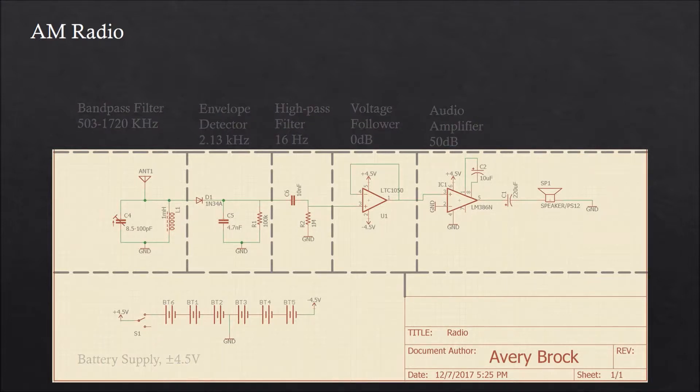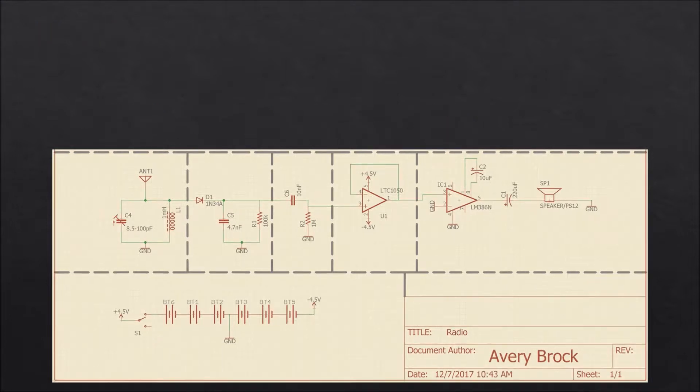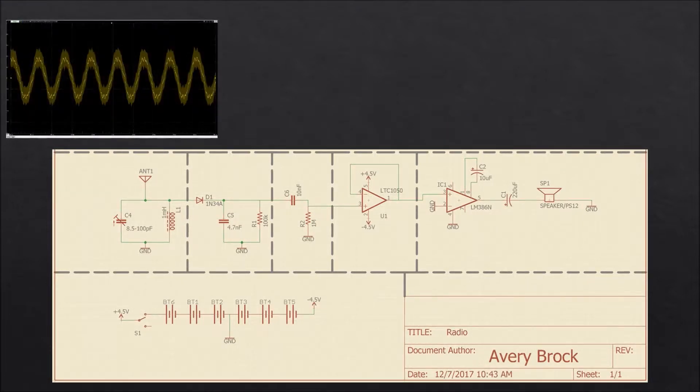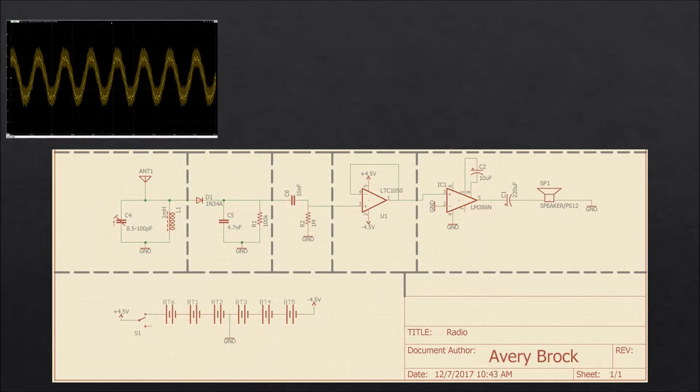If we look at the signal in various parts of the circuit, we can see this process happening in real time.